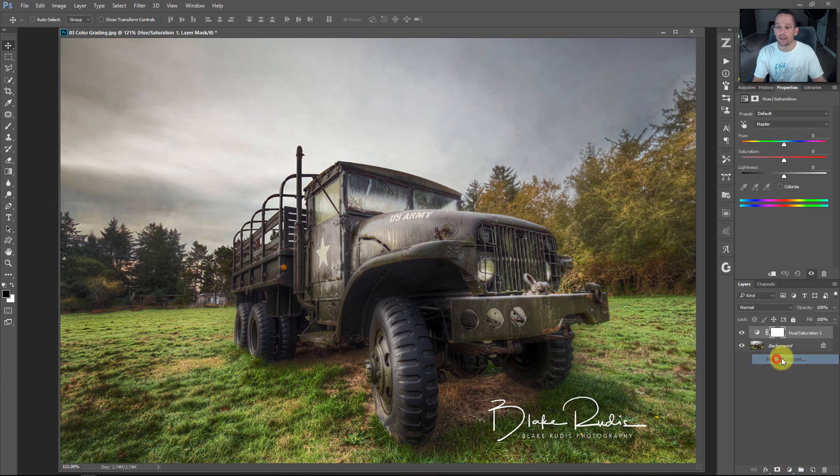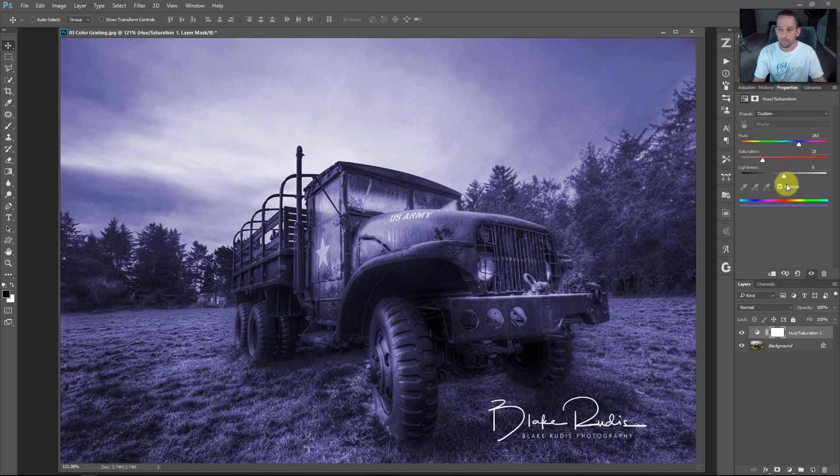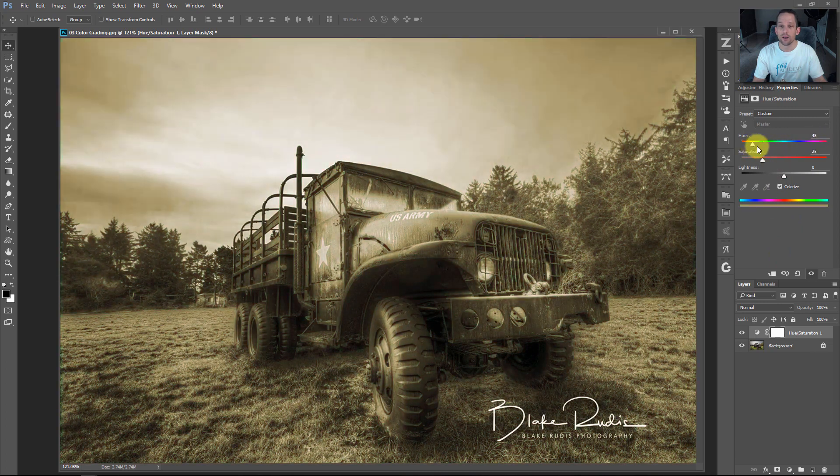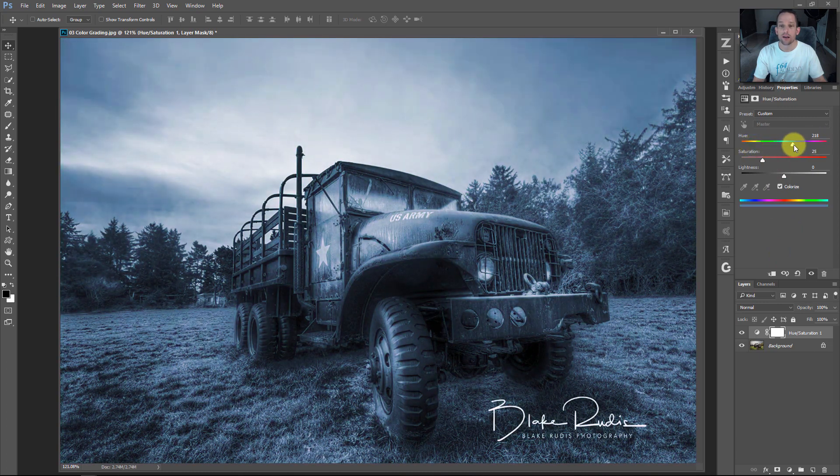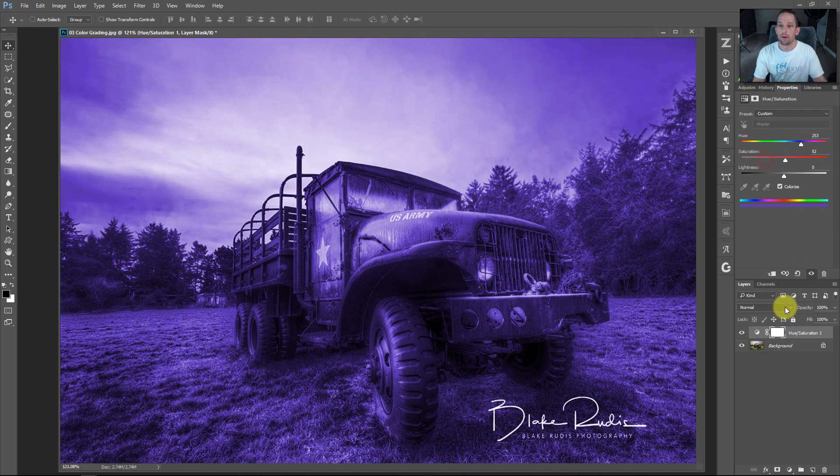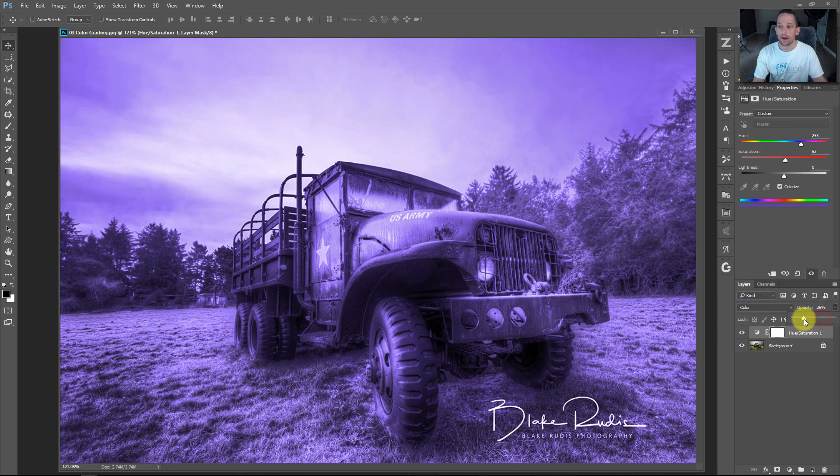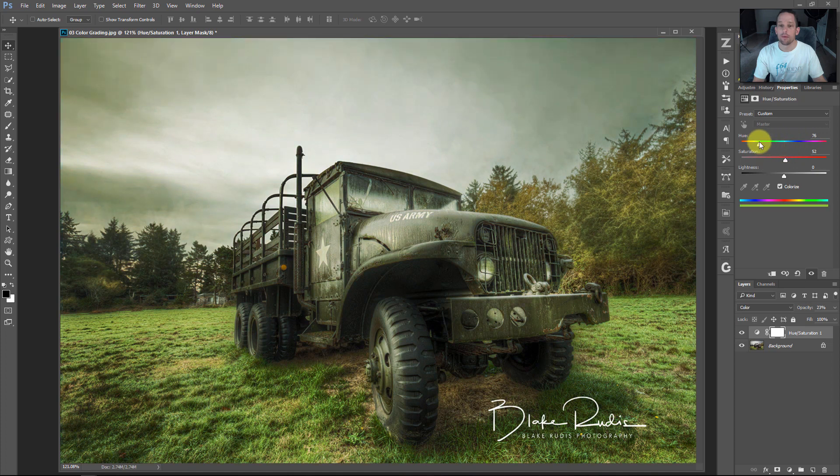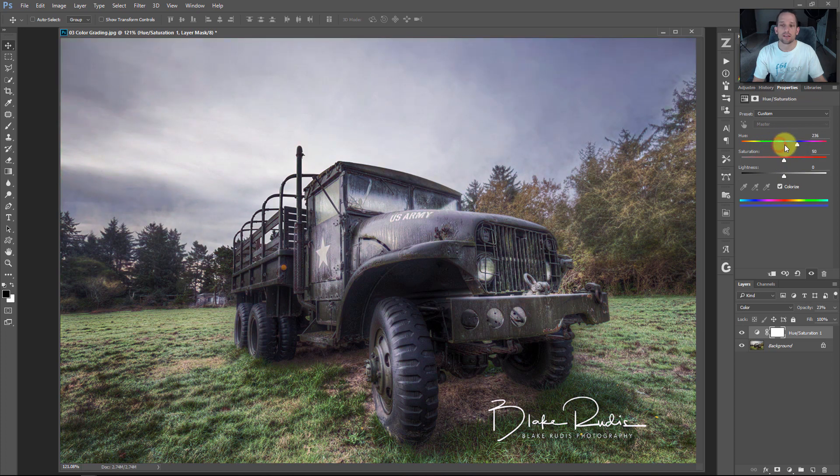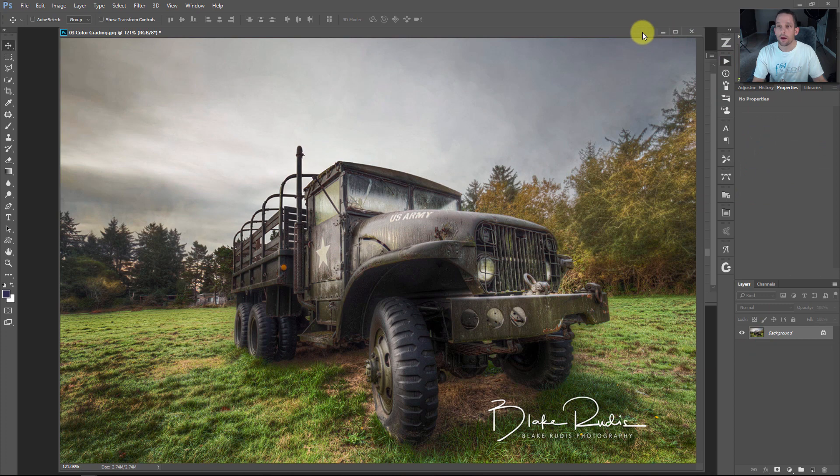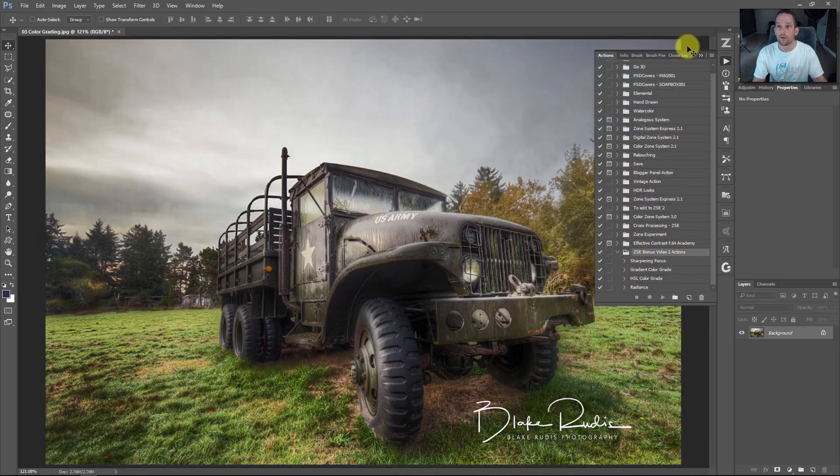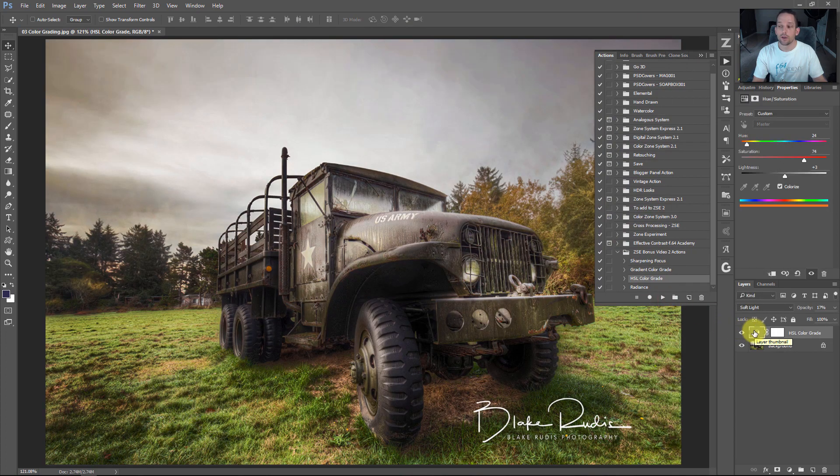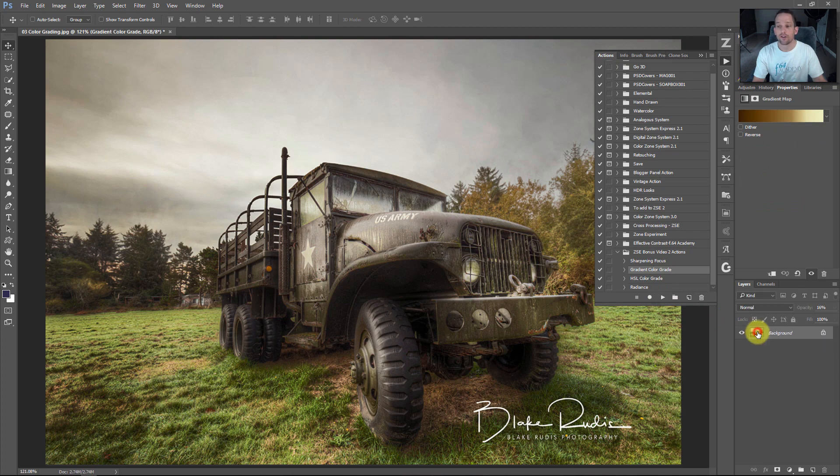Another form of color grading is the HSL adjustment layer. Click colorize, which lets you pick any color from the hue and make your whole image that color. Bump this up, increase saturation, change to color and drop opacity. One benefit of this method is we can come back and move this back and forth, getting more liberty to adjust color than a gradient map. There's actions for these too - HSL color grade and gradient color grade.